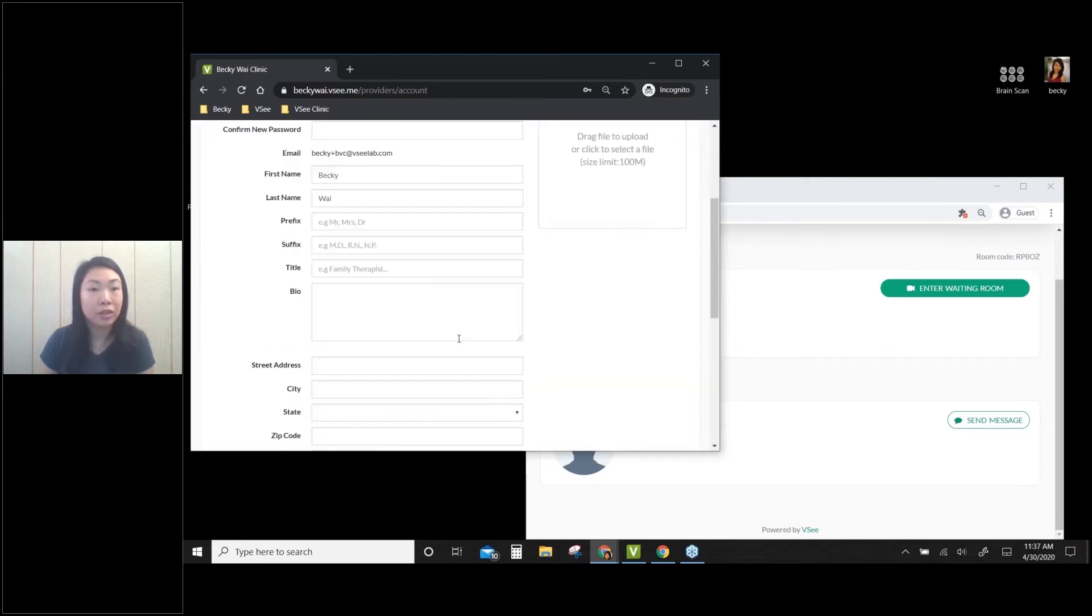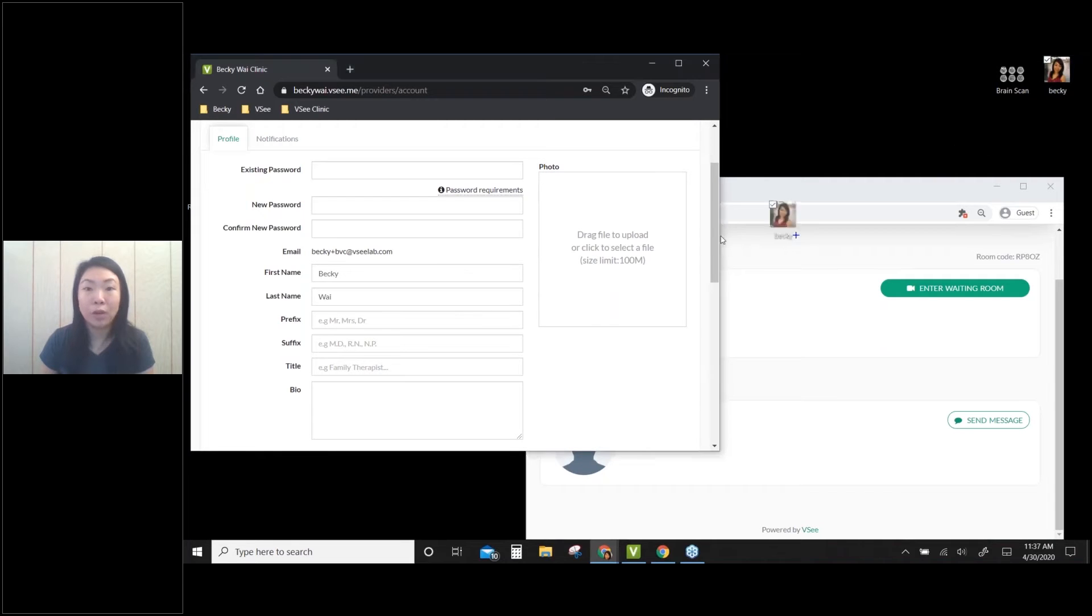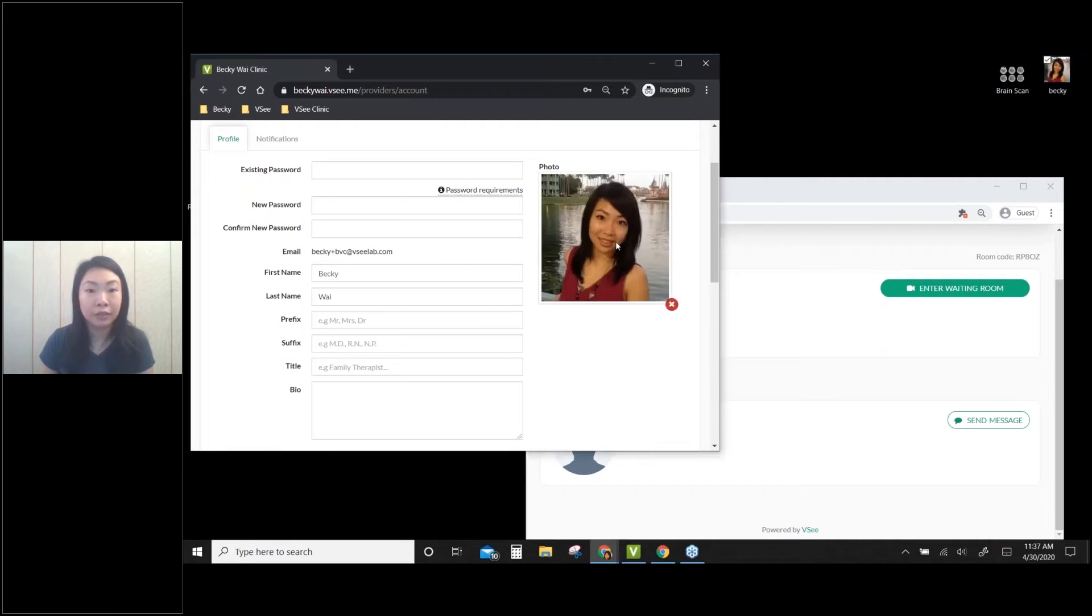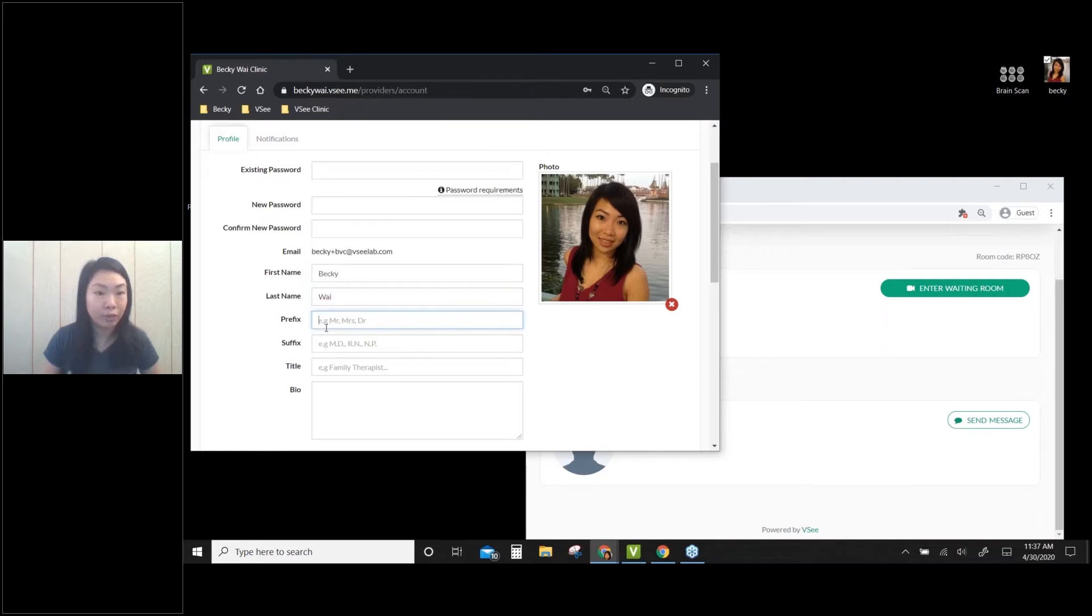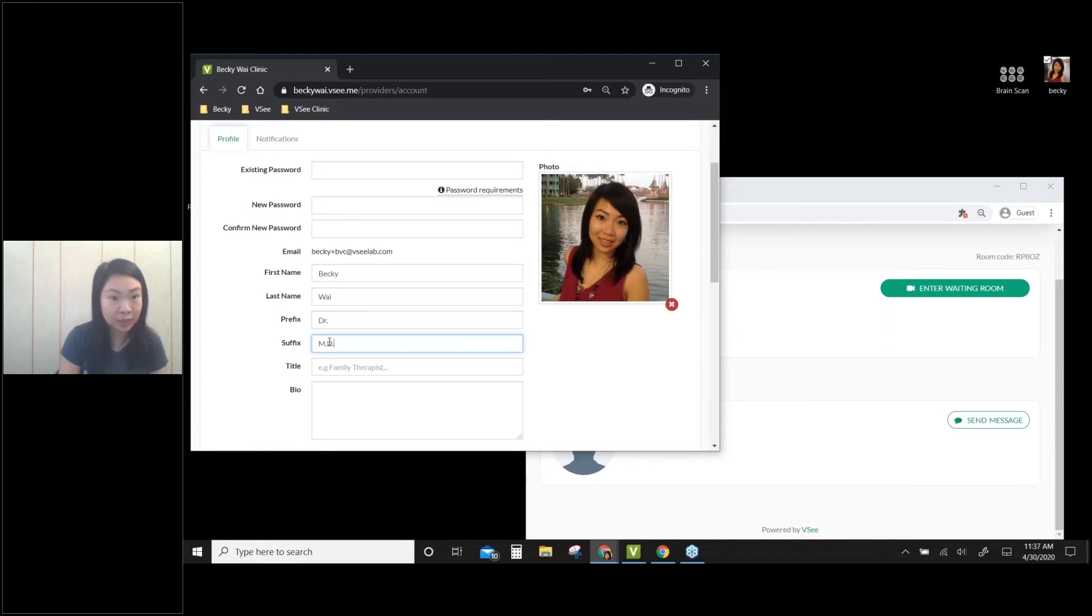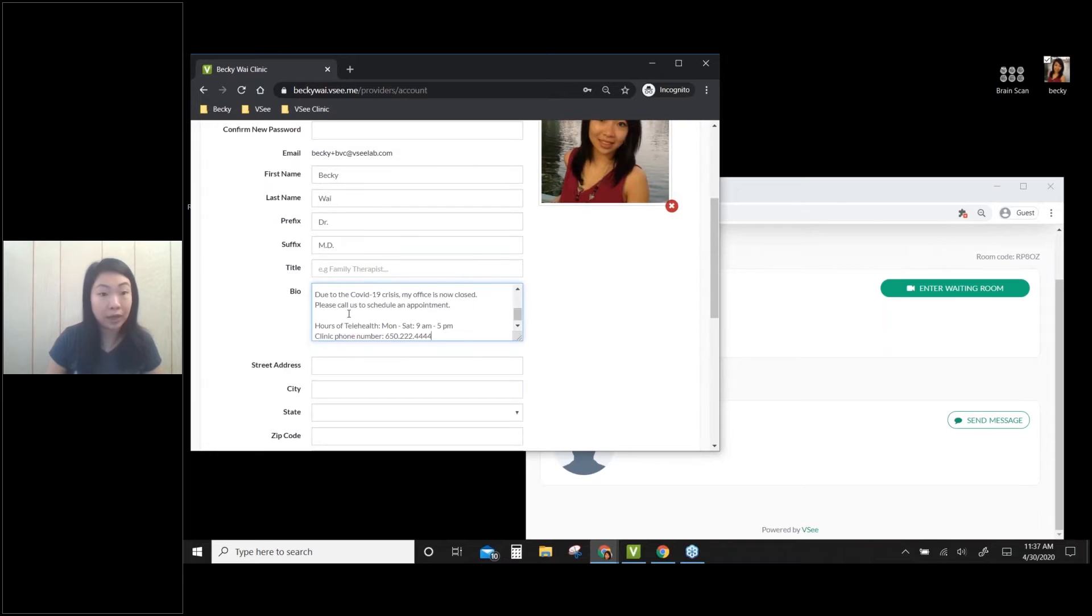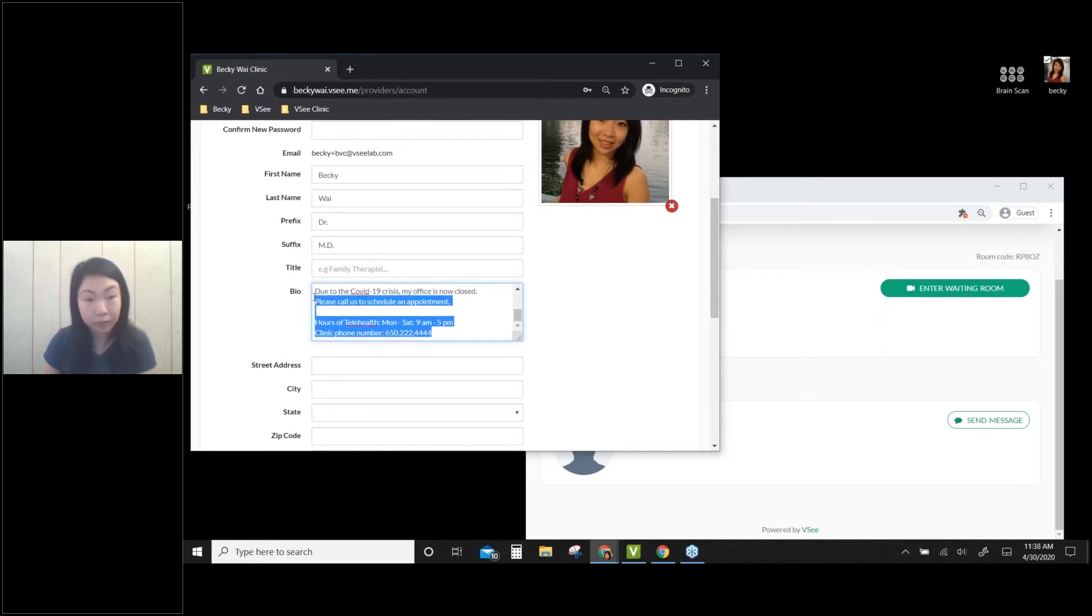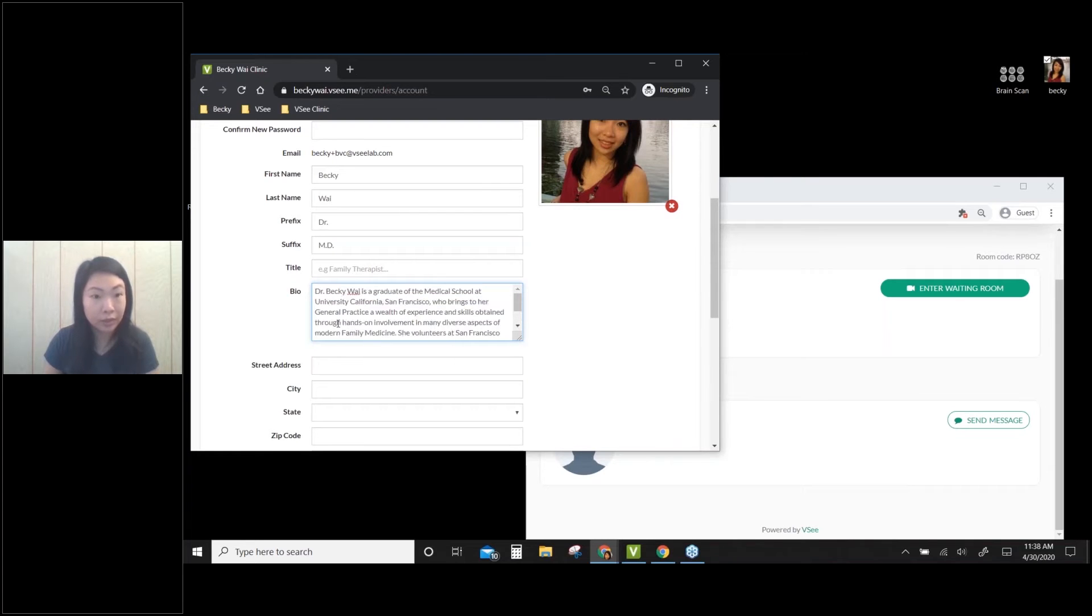So this is where all my information will go. First, I will upload my profile picture. Great. And I can add a prefix like Doctor, and I can add a suffix like MD. And I can also add my bio so my clients can know a little bit more about me. Okay, delete this extra stuff. Okay, so this is my bio.